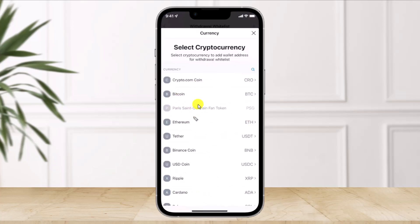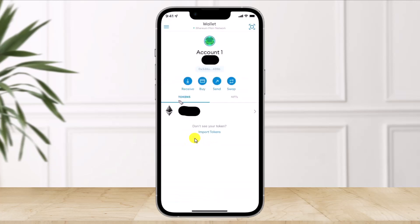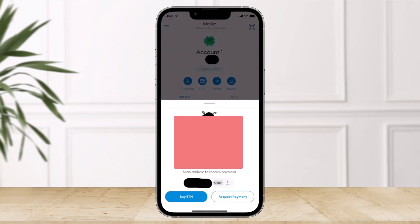Once you click on External Wallet, select the cryptocurrency that you want to transfer — in this case I'll select Ethereum. Once you've done that, we have to paste the wallet address from our MetaMask. So open up the MetaMask application and click on where it says Receive, and you'll find your ETH wallet address.